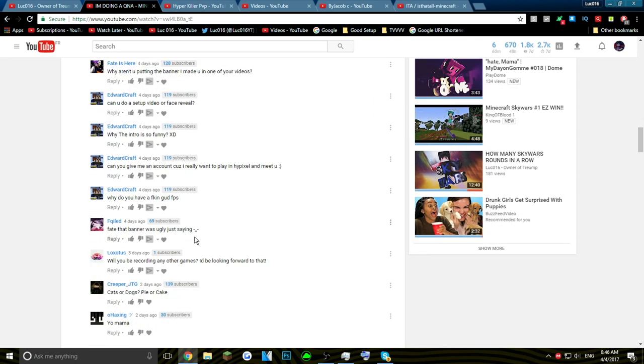Fate, that banner was ugly just saying. No it's not, Phil. Will you be recording any other games? I'll probably record some other games when Minecraft actually dies out and probably put my channel to like a commentary channel, so stay tuned to that. Cats or dogs? Cats. Pie or cake? Pie.